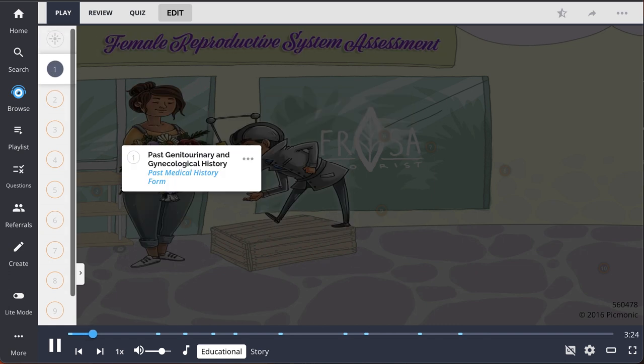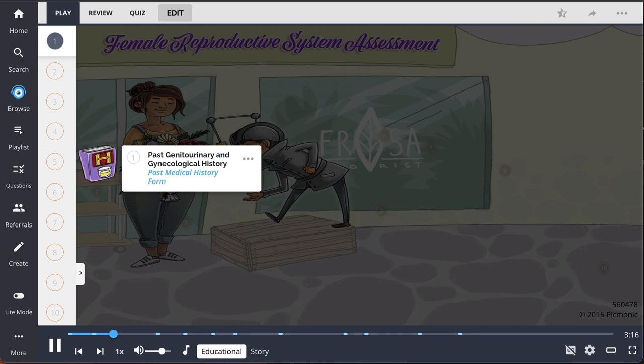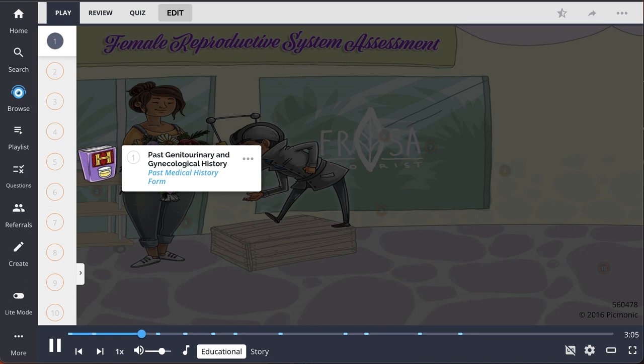The assessment starts with asking the patient about their past genitourinary and gynecological history. The patient may report concerns such as acute pelvic pain or recurrent UTIs, but may also disclose history of preventative reproductive care, like using condoms to prevent pregnancies or STIs, or their adherence to regular pap smears.